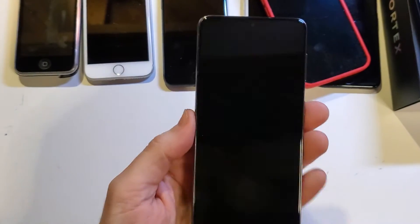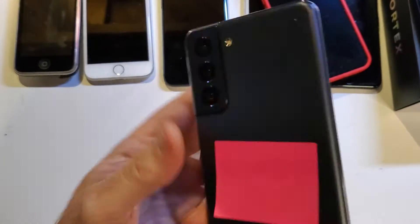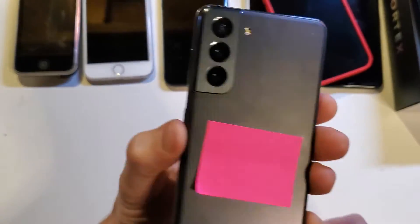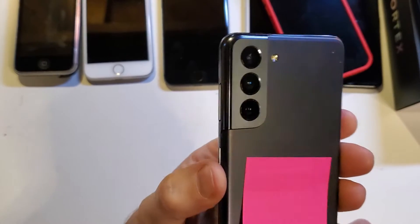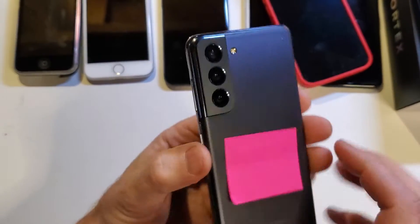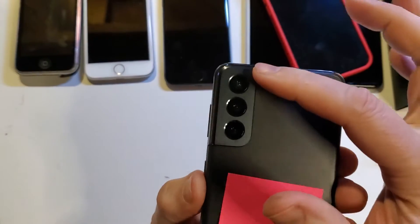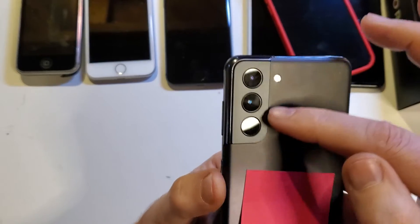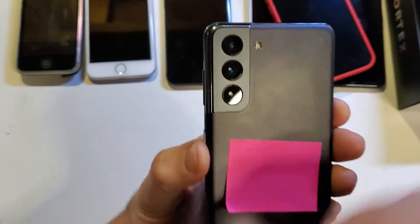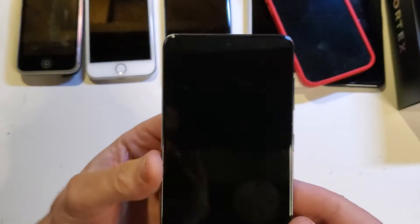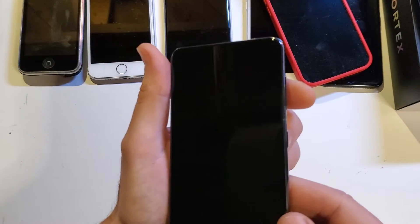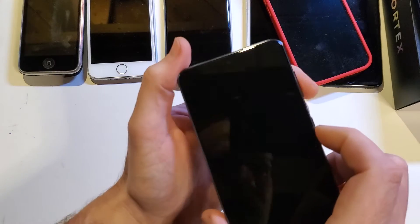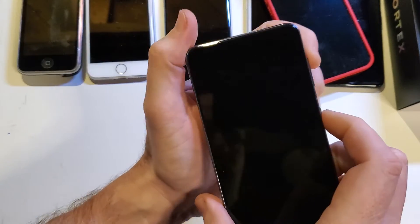This is how to factory reset or hard reset the Samsung Galaxy S21 5G. It has three cameras on the back with a very sleek design, and this is how we factory reset or hard reset it.